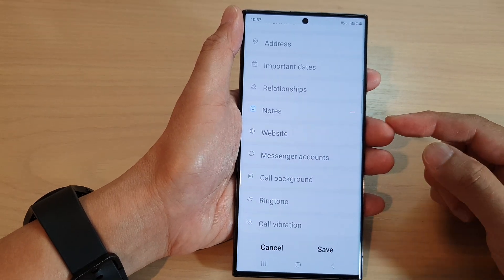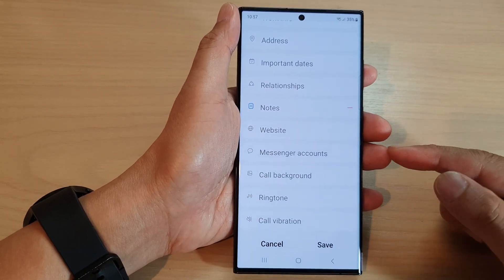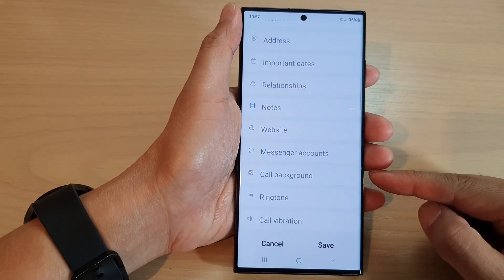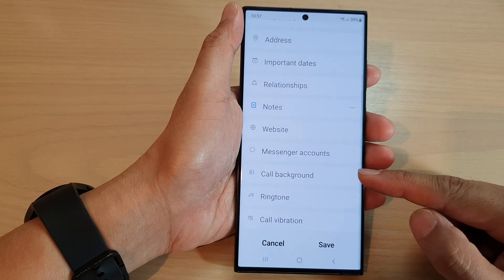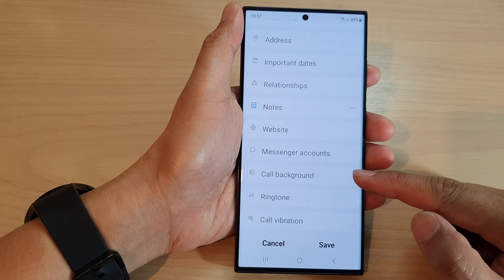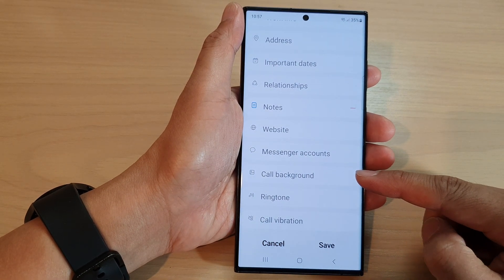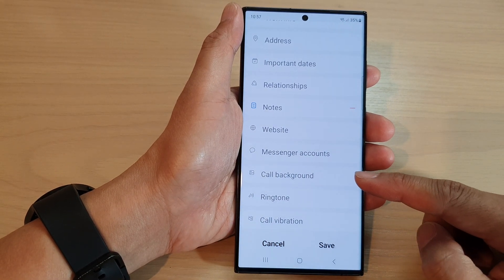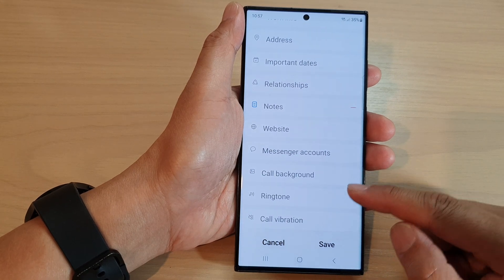Hey guys, in this video we're going to take a look at how you can assign a unique call background to a contact on the Samsung Galaxy S23 series.